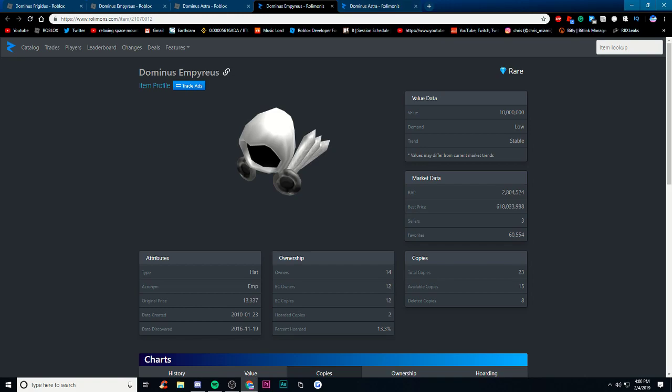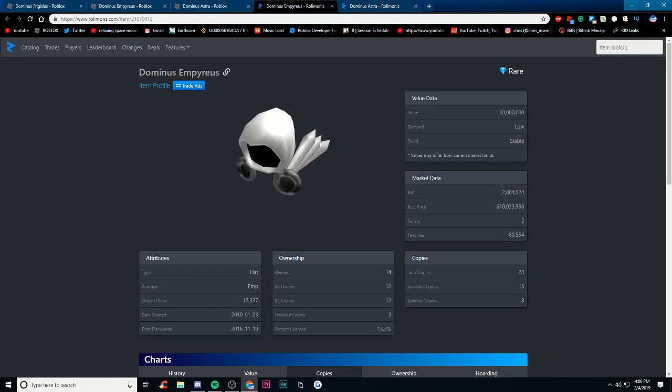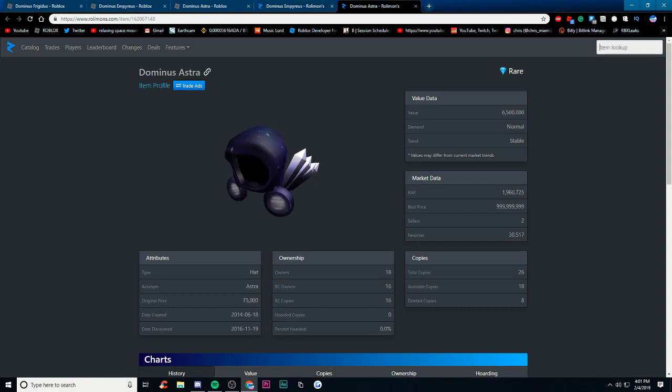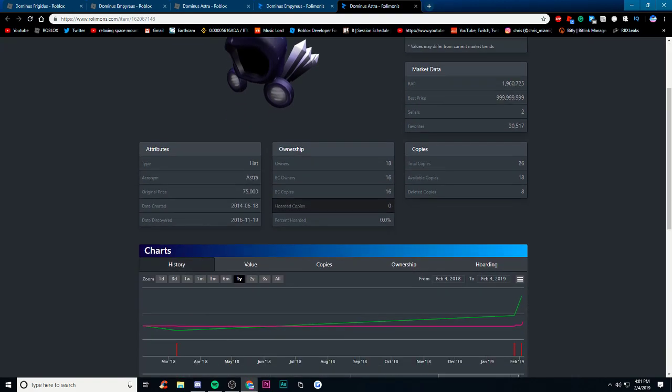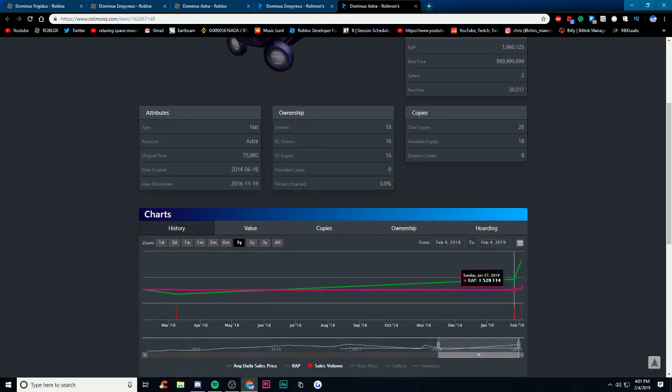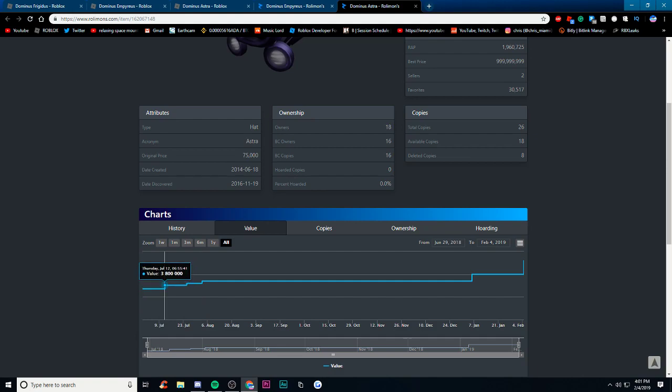Let's move on to the Astra. Here's the Astra and just looking at which one looks better I would pick the Astra over the Emp. I don't know, I just think that the white here with the purple looks a lot better. The Astra was actually created on June 18th 2014, so that was actually a little bit more recent, so about four and a half years ago. As you can see here the rap's been kind of raising recently, yeah definitely has been.